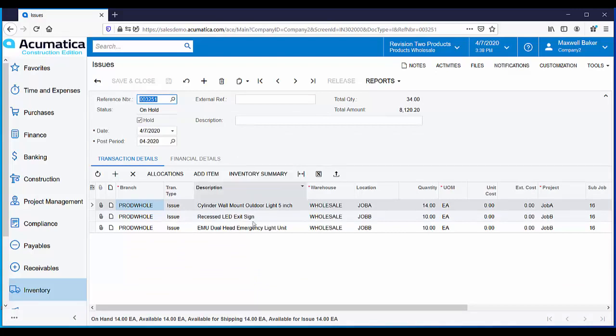It's very easy to create an inventory issue. You simply specify the item, the location you're going to pull the item out of, and the quantity to be pulled.